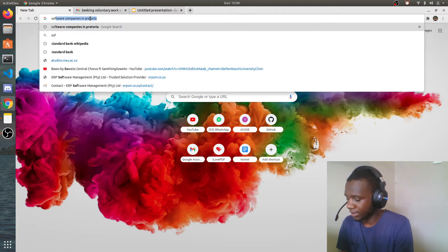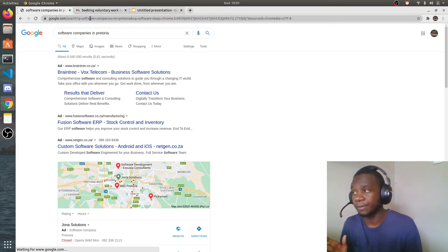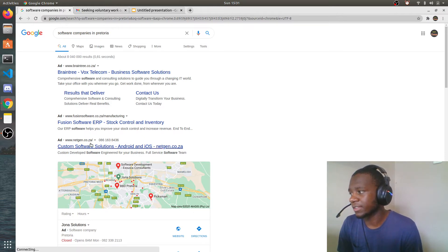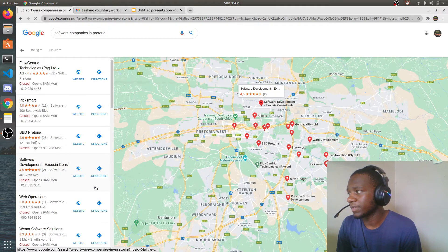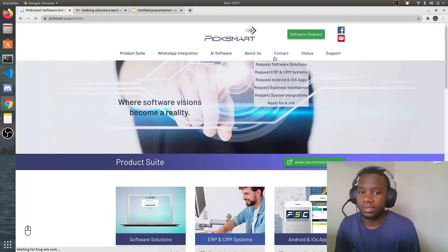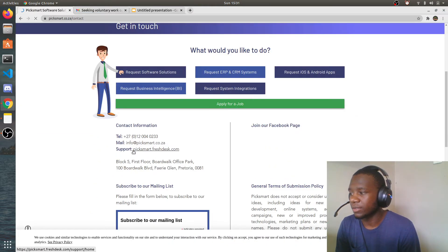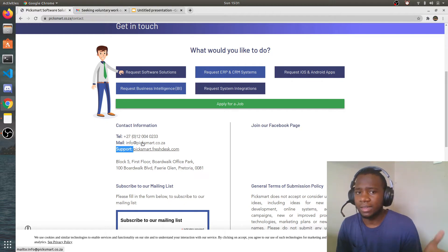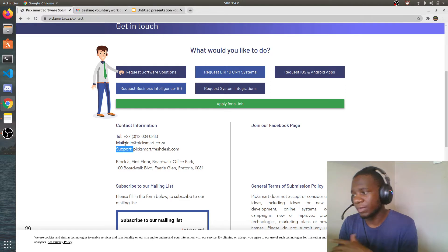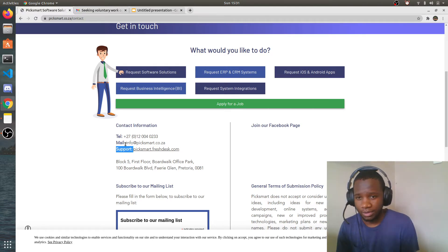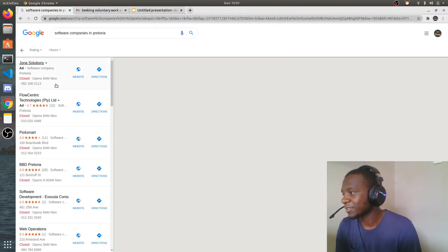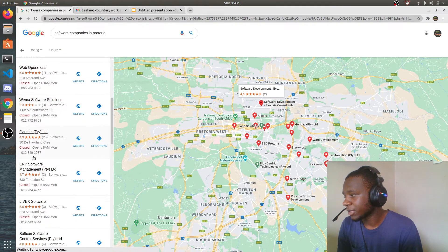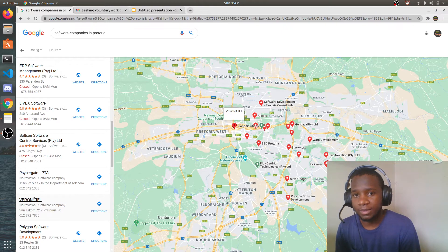What I did was just Google 'software companies in Pretoria,' which is where I was. It shows ads which I skip, then I view all of them. I would go to the website of each company, find the contact section, and get their email. You just copy the email address and send them your resume or email. I sent an email to all of those companies.